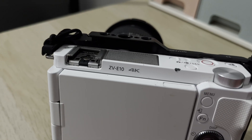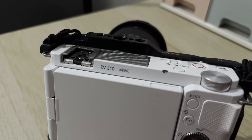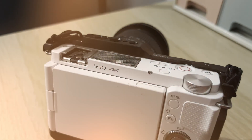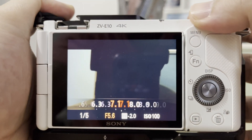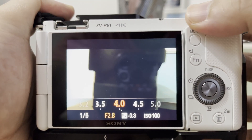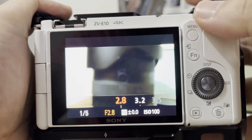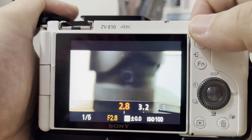For this demo, I'm going to be using the Sony ZV-E10. You may be using a different camera model or a different camera brand, and that's okay. The buttons would be different, but the concepts are going to be the same.